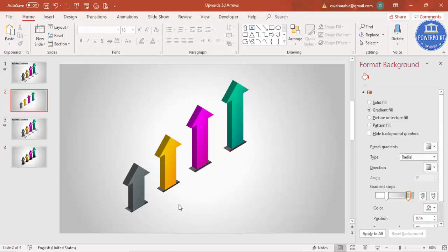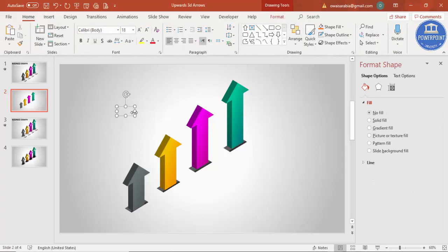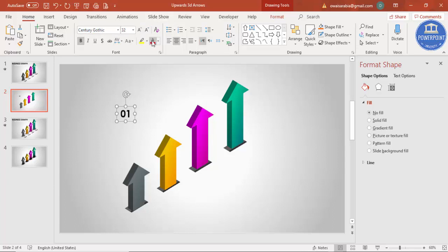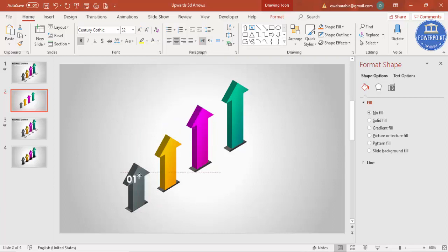With the design part completed, let's add some text. Go to Insert > Text Box, type '01', make it center-aligned, change the font as per your requirement, increase the size, make it white color, and bring it into position.